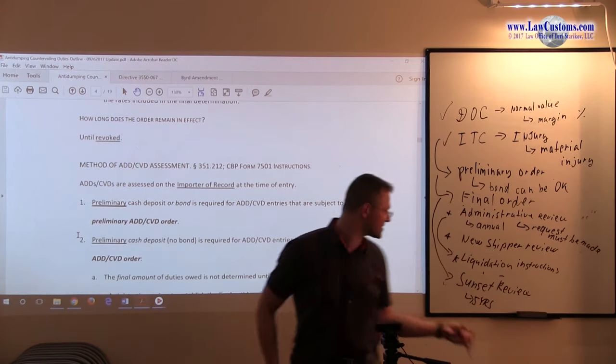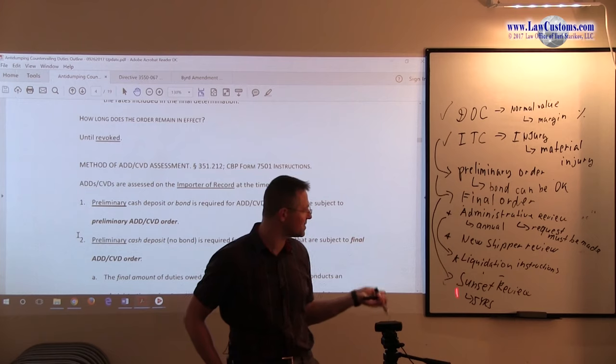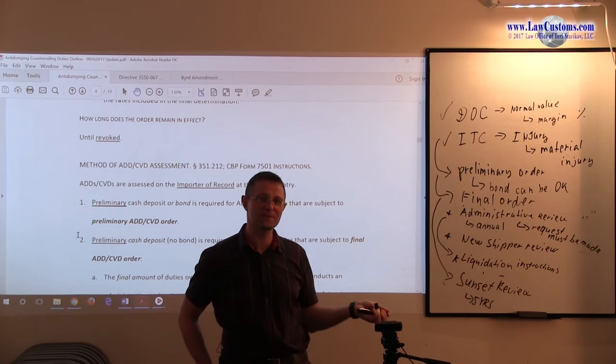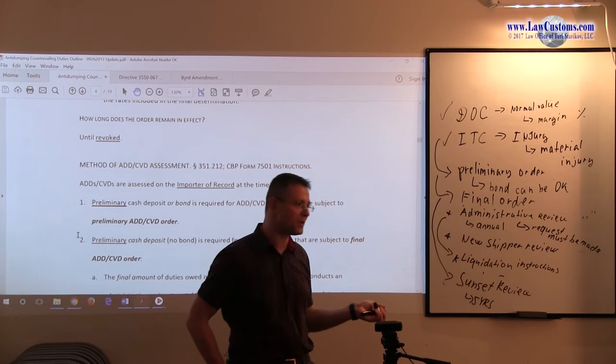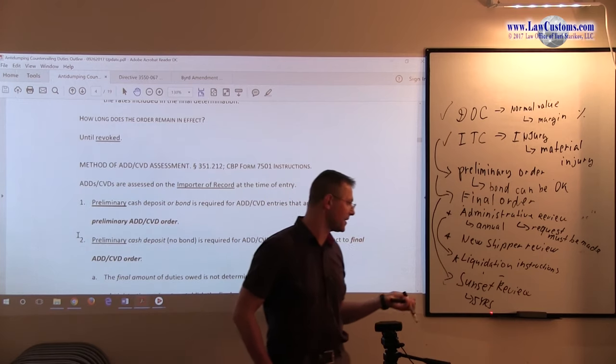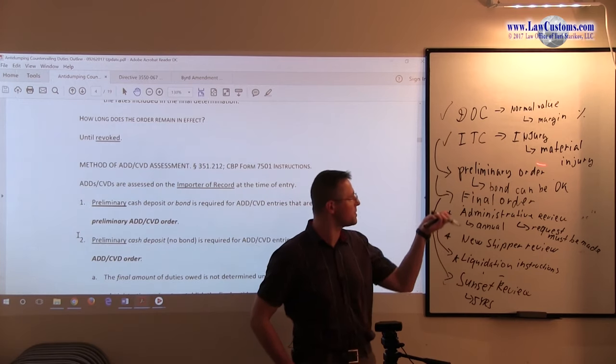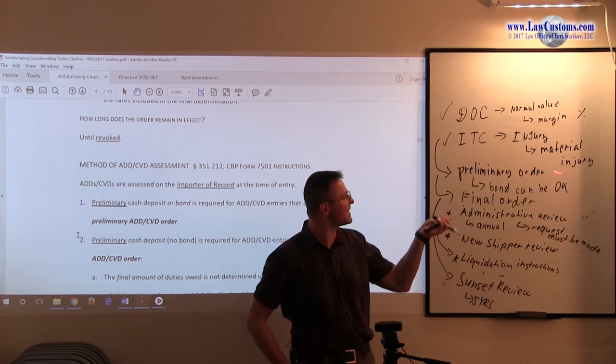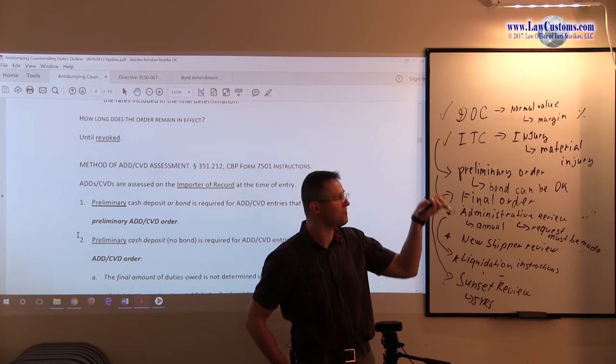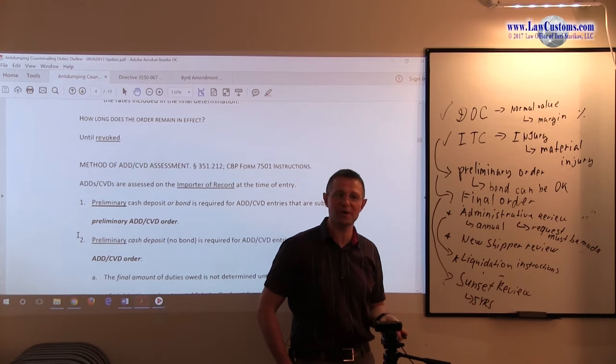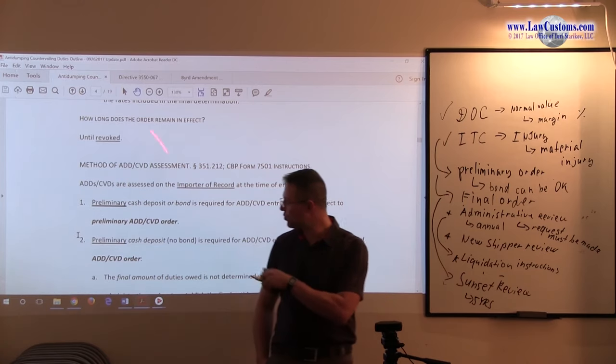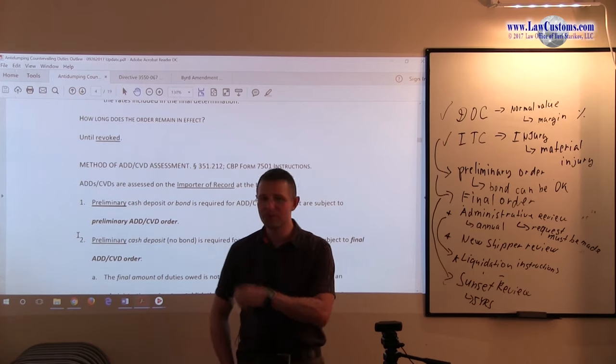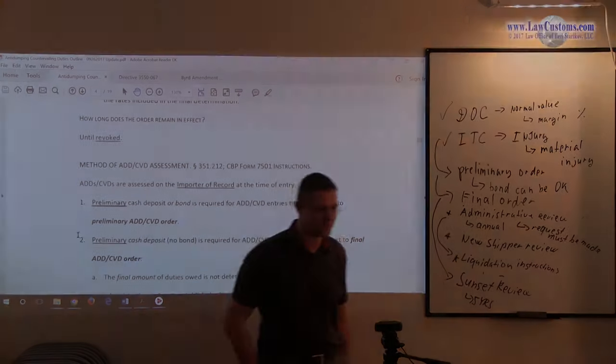So we discussed the liquidation or how long does order remain in effect. I talked about the sunset, every five years. But as long as this stuff is still around, the order will remain in effect.